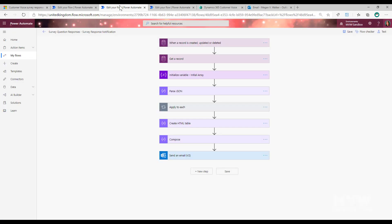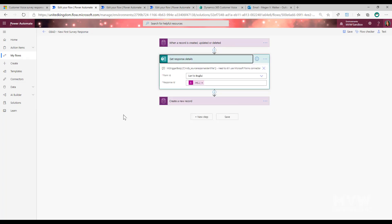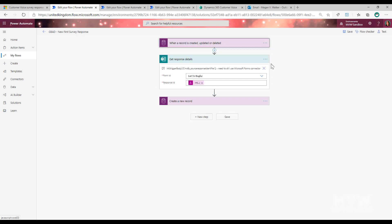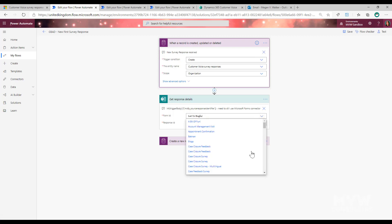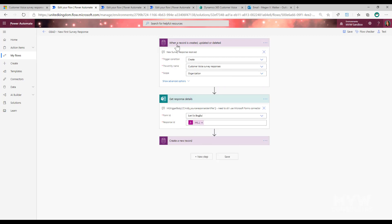In Power Automate, here's a basic flow that triggers when a record is created. When a new Customer Voice survey response record is created, we want to get the response details for that survey. We have to define which form or survey we're targeting, then use the link from the response ID. That means we'd need a separate flow for every different survey. If I want a notification when a survey is responded to - including the question and response - I'd have to create one flow for each survey, which is not ideal.